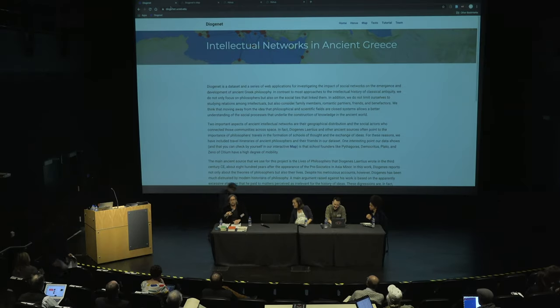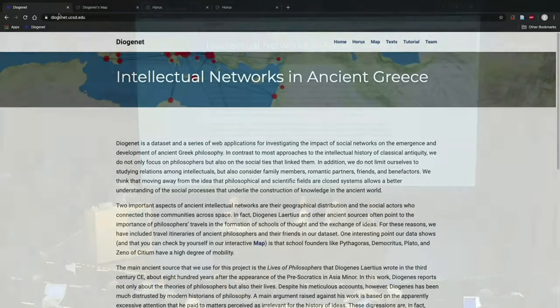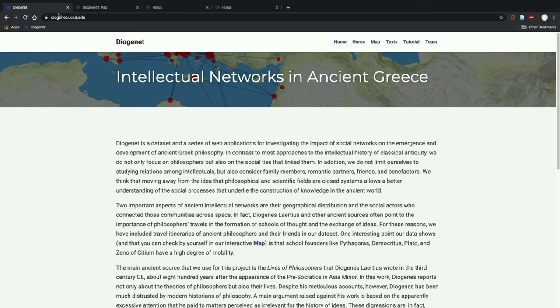I'm going to introduce you to a digital humanities project led by Professor Jacobo Meyreston, which I've had the honor of participating in and supporting both as a historian of philosophy and as director of the Classical Studies program here in the Institute for Arts and Humanities. The project has so far employed six undergraduate students as interns, supported by generous grants from the Academic Senate of UCSD, the Classical Studies program, and the Center for Hellenic Studies.